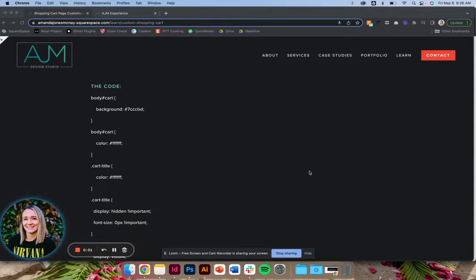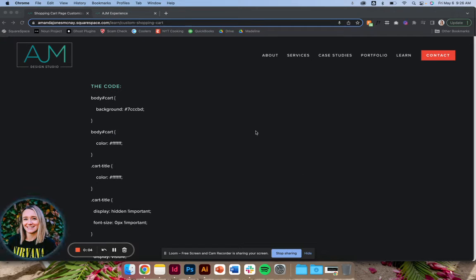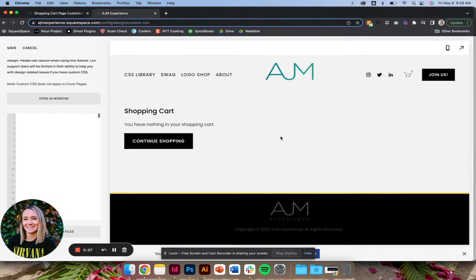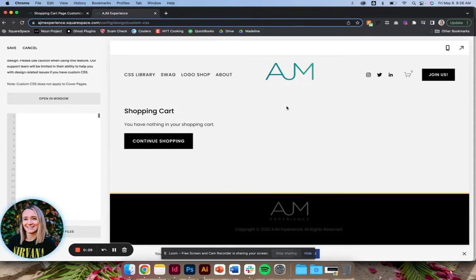Hey, welcome back to AJM Learn CSS Hacks. Today I got a super simple one. I wanted to show you guys how to change a little bit of the styling on the shopping cart page.